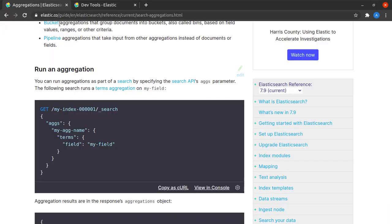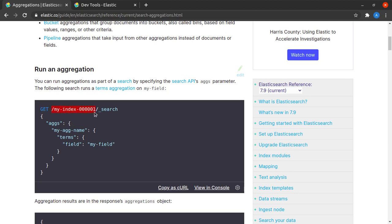Before stepping in further, let's quickly see the syntax of performing an aggregation in the documentation. So here we will be sending a get request, we will give our index name here, we will say that we want to search and this aggs is the key JSON key that we send to tell Elasticsearch that we wish to perform an aggregation.